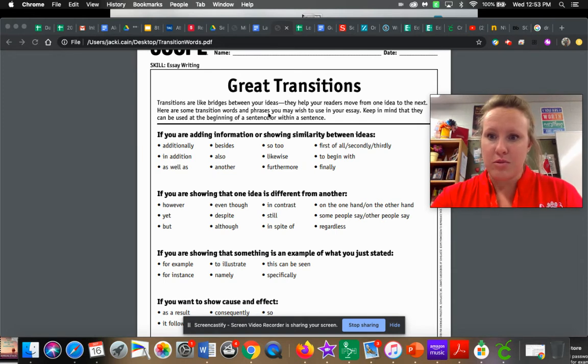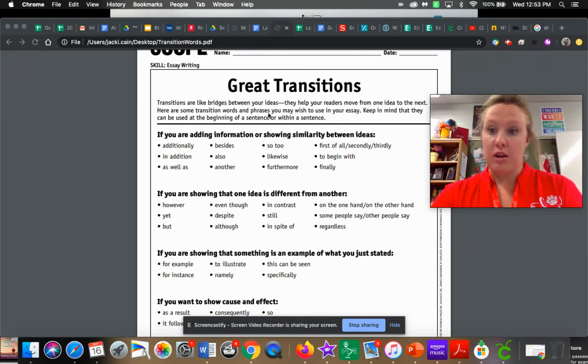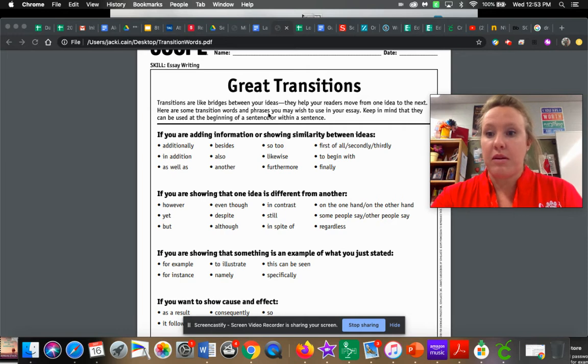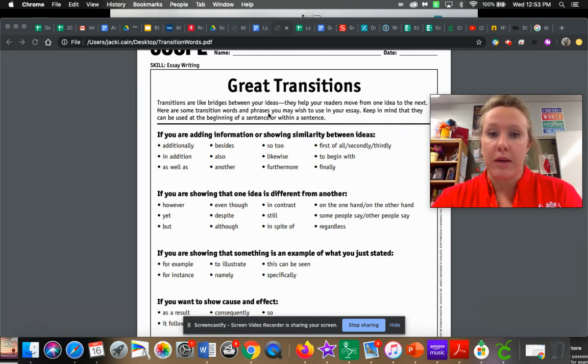First, comma, that is one. Then comma, also comma. Those are ones that you guys might be used to, but there's so many more that you could possibly do.